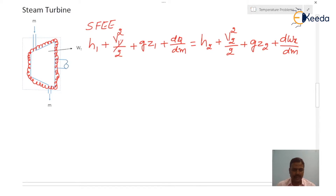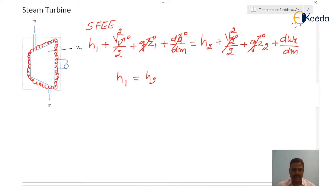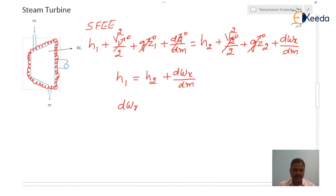Neglecting kinetic energy and potential energy as they are very small, and since this turbine is insulated there is no heat transfer across the system boundary. Then the equation reduces to H1 equal to H2 plus dWx/dm.